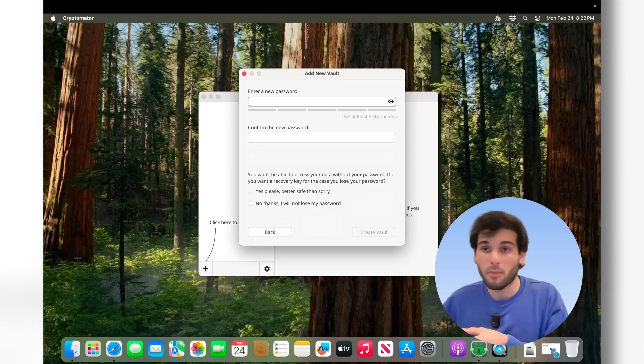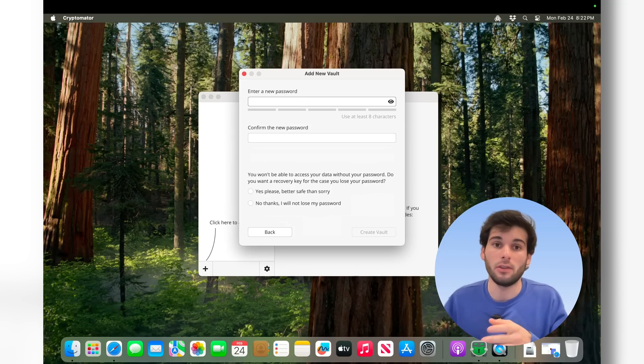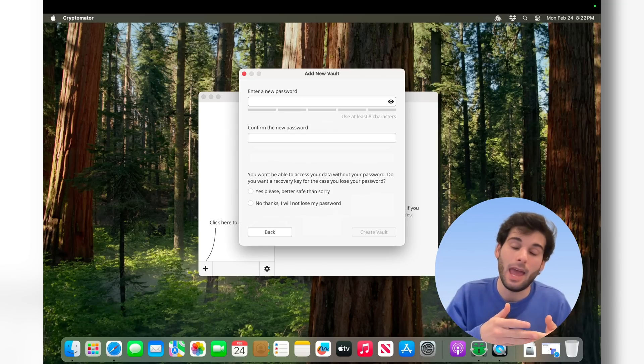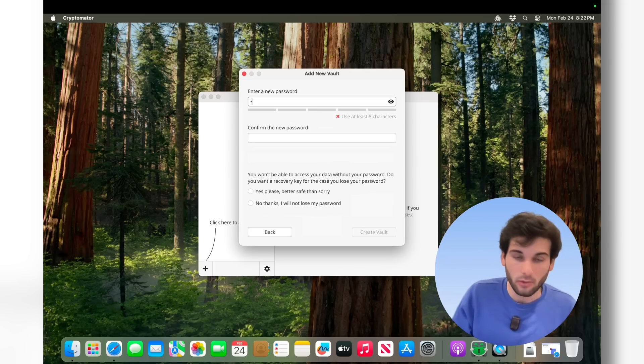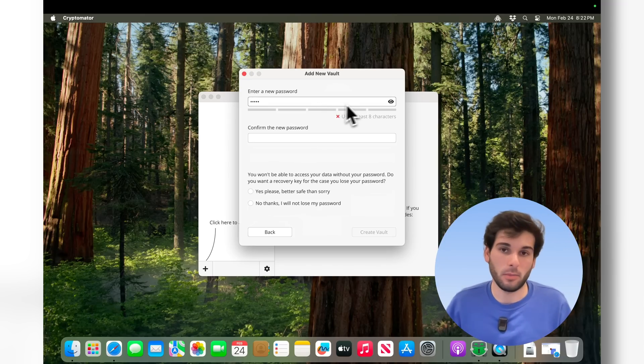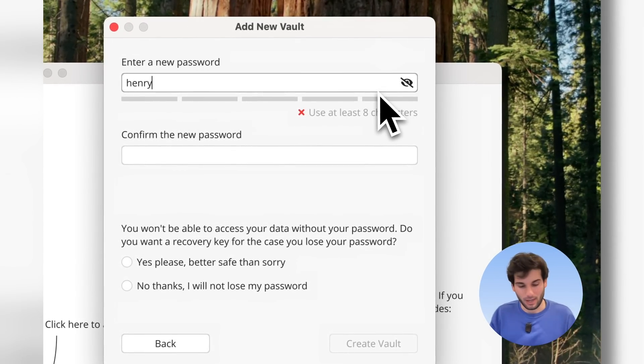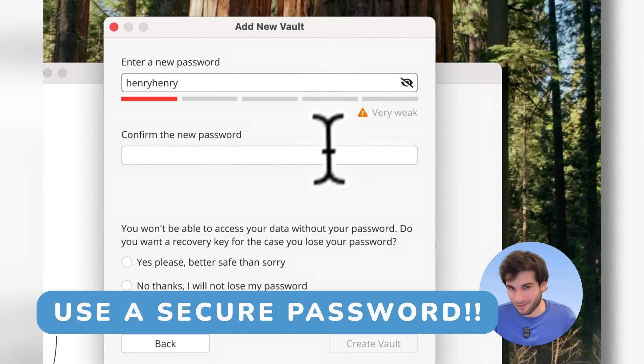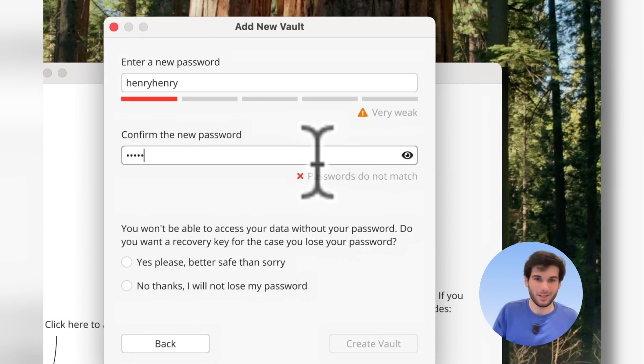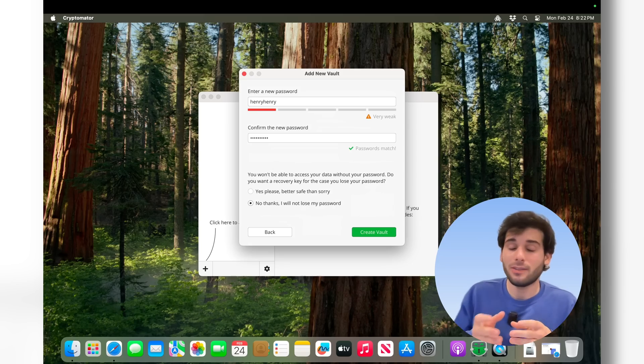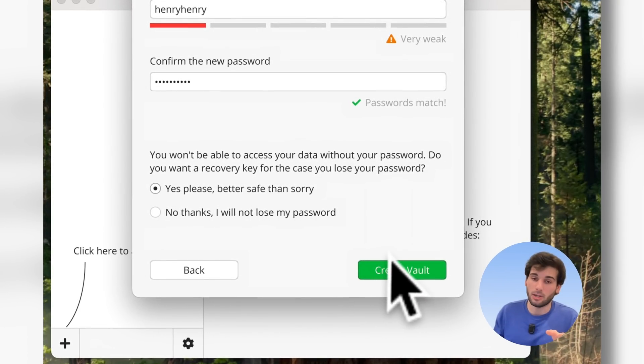Now on your other machine, you're going to need this password again. So this is going to be your universal password to access any files that you store inside this vault. So I'm just going to do Henry here. Keep this really simple. They make me do eight characters. So Henry, Henry, super secure. Henry, Henry.